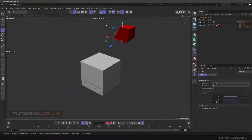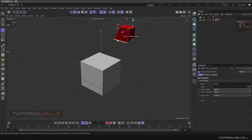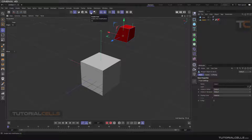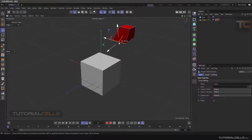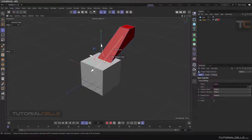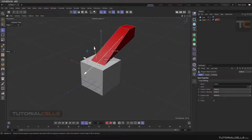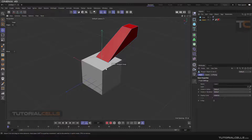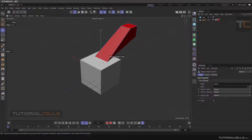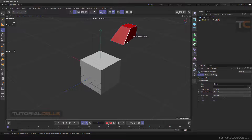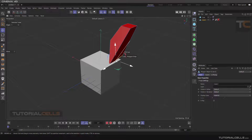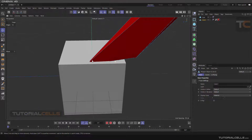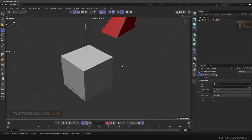Going to the model mode and then to the edge mode, delete that, select that polygon. Turn off axis mode, and you can snap any edge to the polygon surface. As you can see, the center of the edges will be snapped to this polygon surface. For example, this edge — you can see it snaps the center of the edge to the surface.